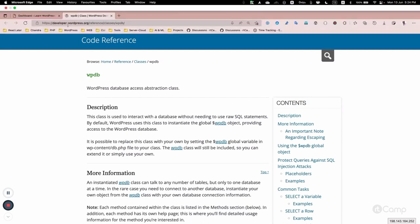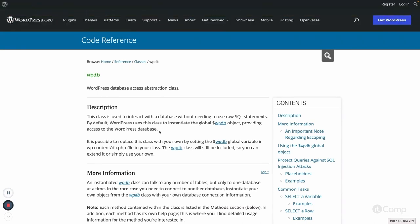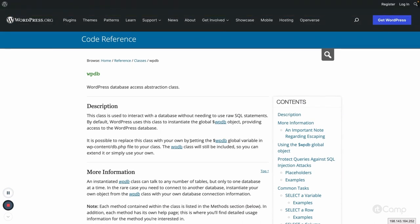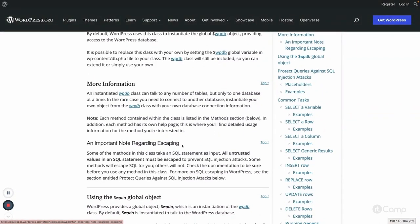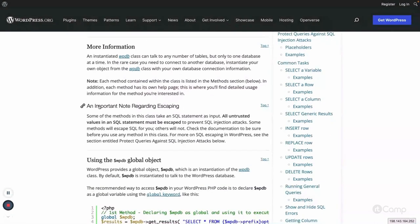Let's go through the available methods from the documentation at developer.wordpress.org/reference/classes/wpdb. This reference has very useful information covering all examples of different methods and best practices. For example, there is an important note about escaping. We all know about SQL injection attacks, so when we execute SQL queries we have to make sure the query is safe for execution.